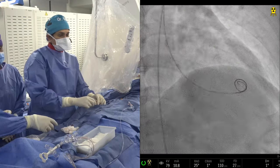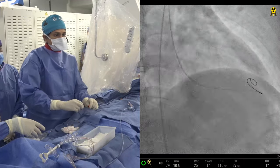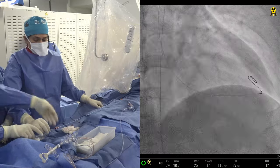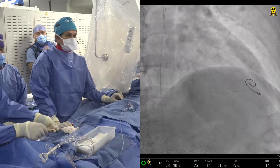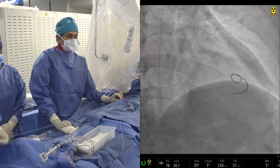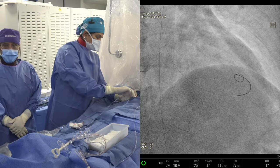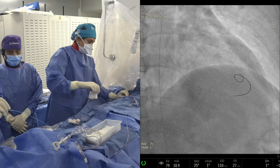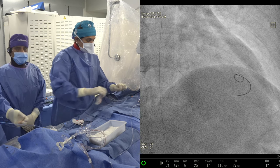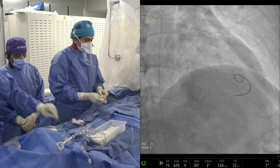We still use single access, although we had a little trouble with one case. We've been using single access and now with the new companion sheet from Abiomed. Unless we see trouble with guide engagement — because with single access your movement of the guide is very hampered — if there's trouble with guide engagement, we'll go contralateral puncture, but otherwise we're doing all cases with single access.